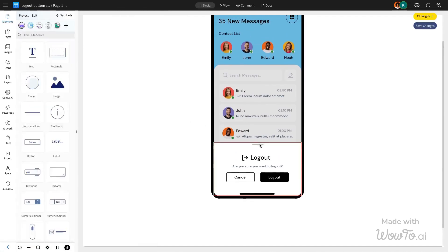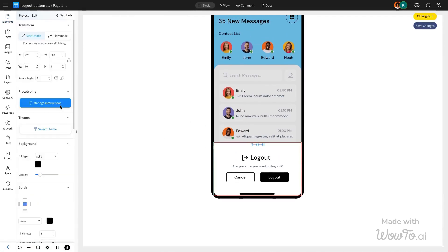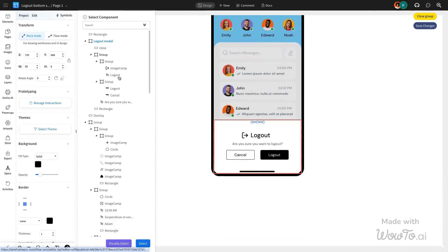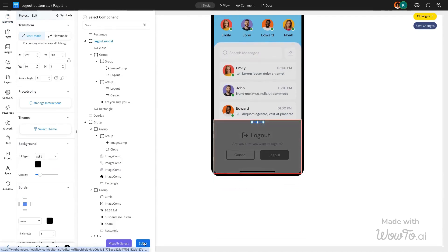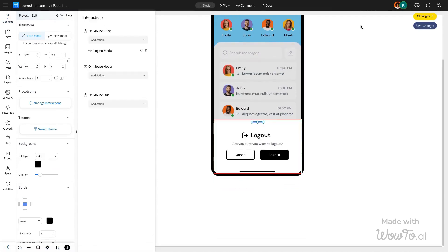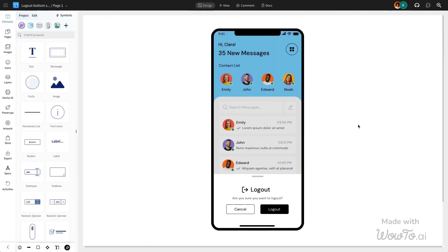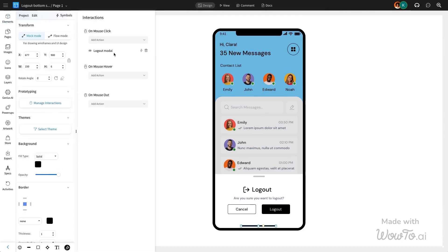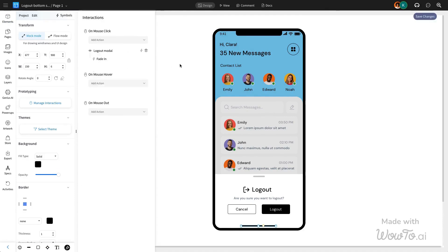To hide the logout modal, we will use the top modal navigation bar with a mouse click, applying the hide component interaction. This is the first interaction in this mobile wireframe. Here we're adding a fade-in effect to create a smoother transition.